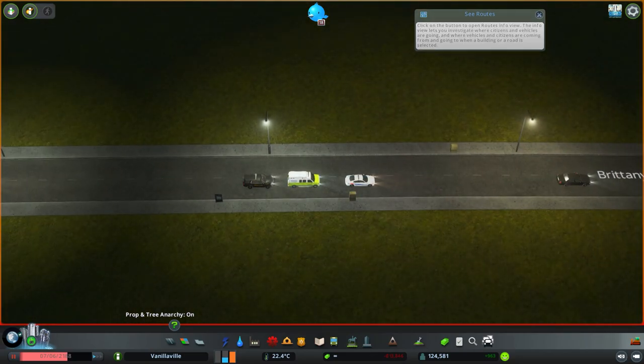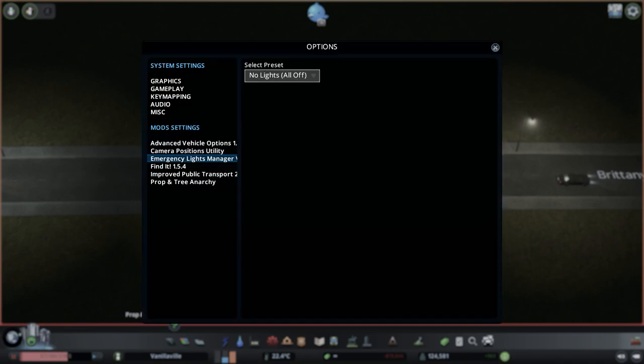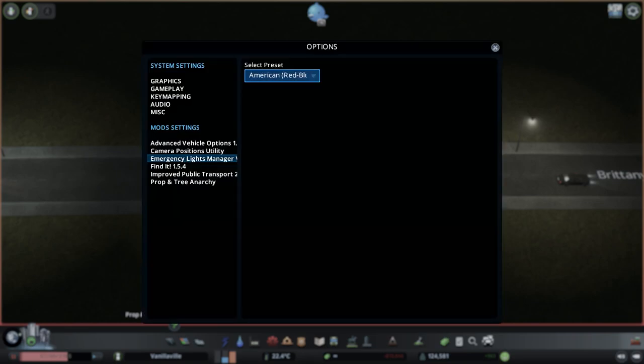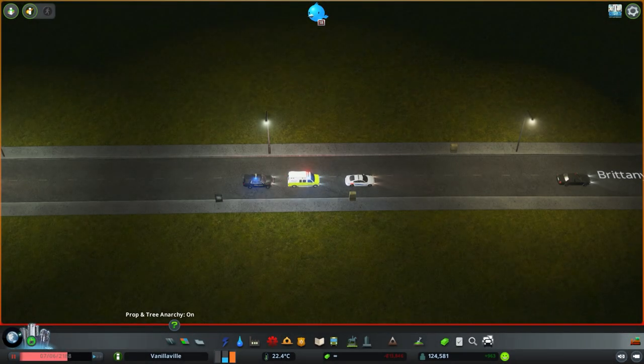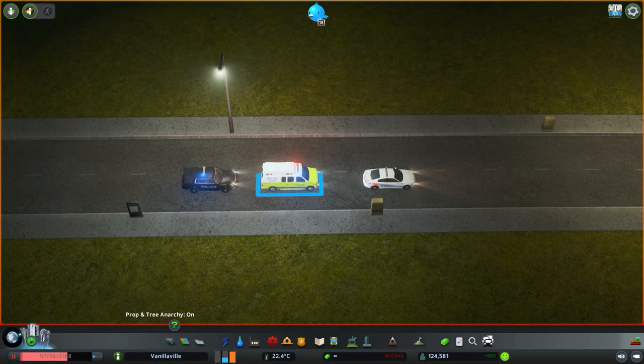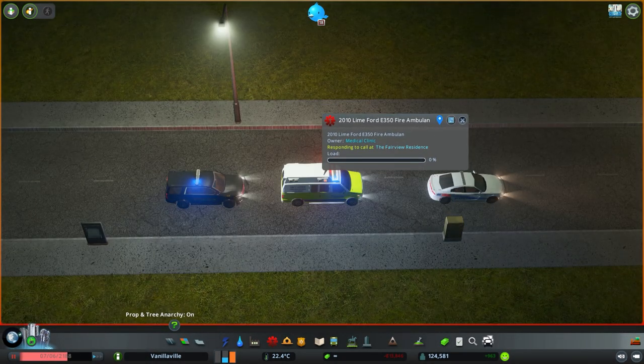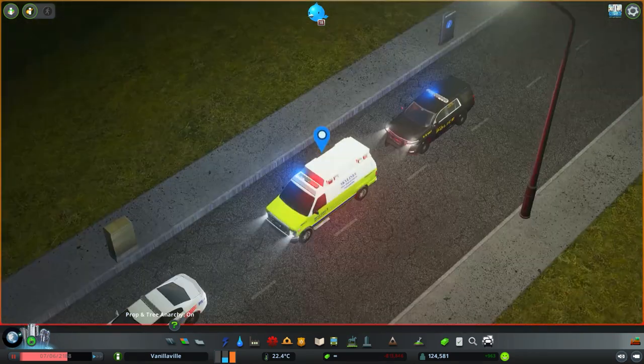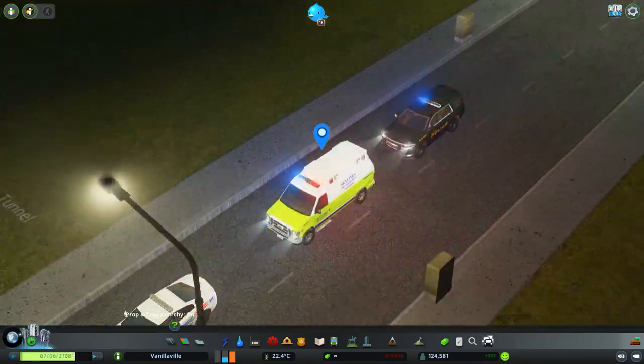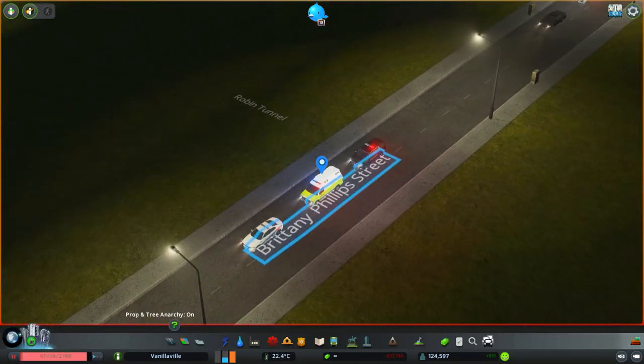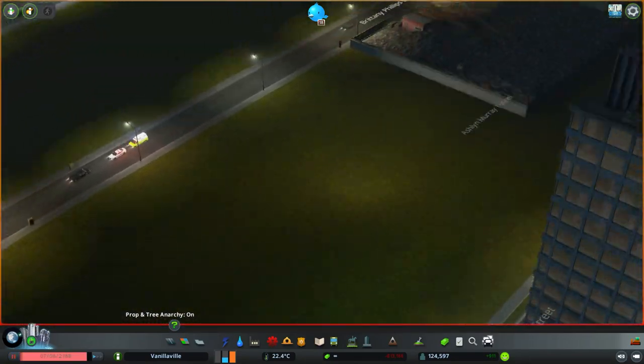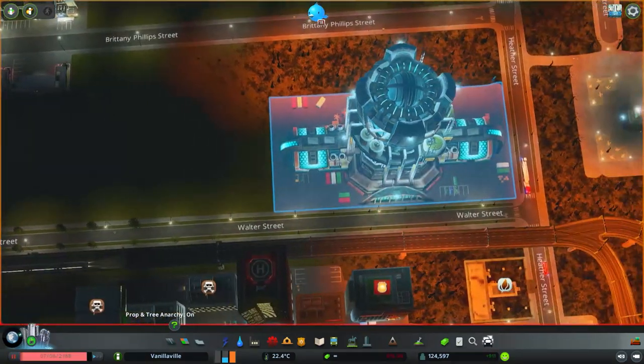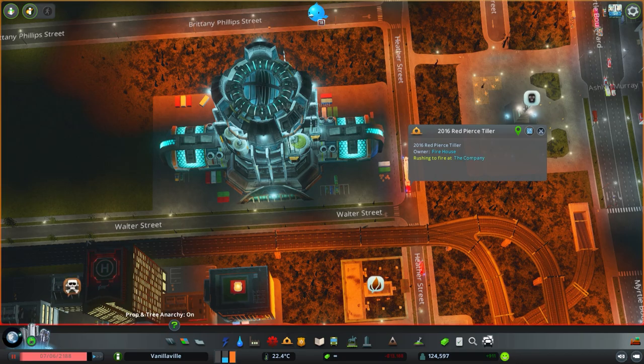Next, I will go into the American preset. This preset was inherited from the original mod. Therefore, it has the left light as red and the right light as blue on all the vehicles, including the ambulance and the police car here, as well as the fire truck which is responding over here.